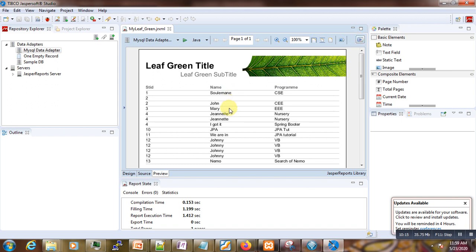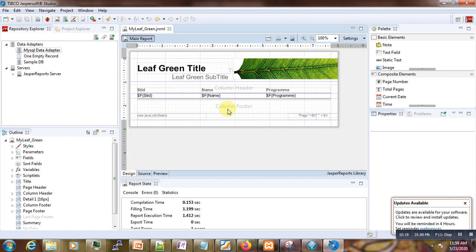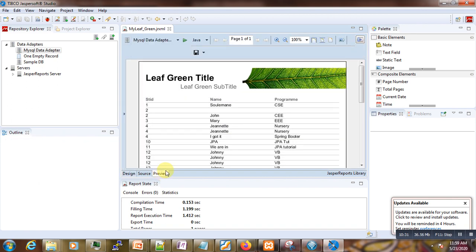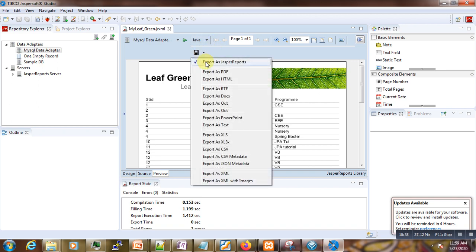Our report is almost ready. If we go to Preview, you can see our report is ready. You can publish it to the Jasper Server, or you can export it as PDF, DOC, PowerPoint, or whatever file format you want.